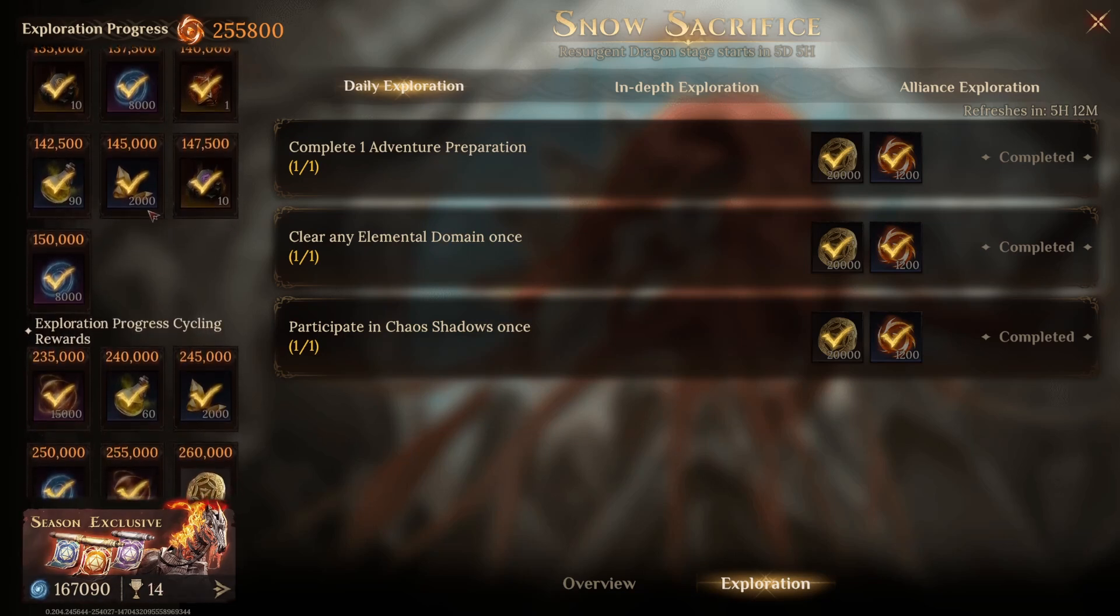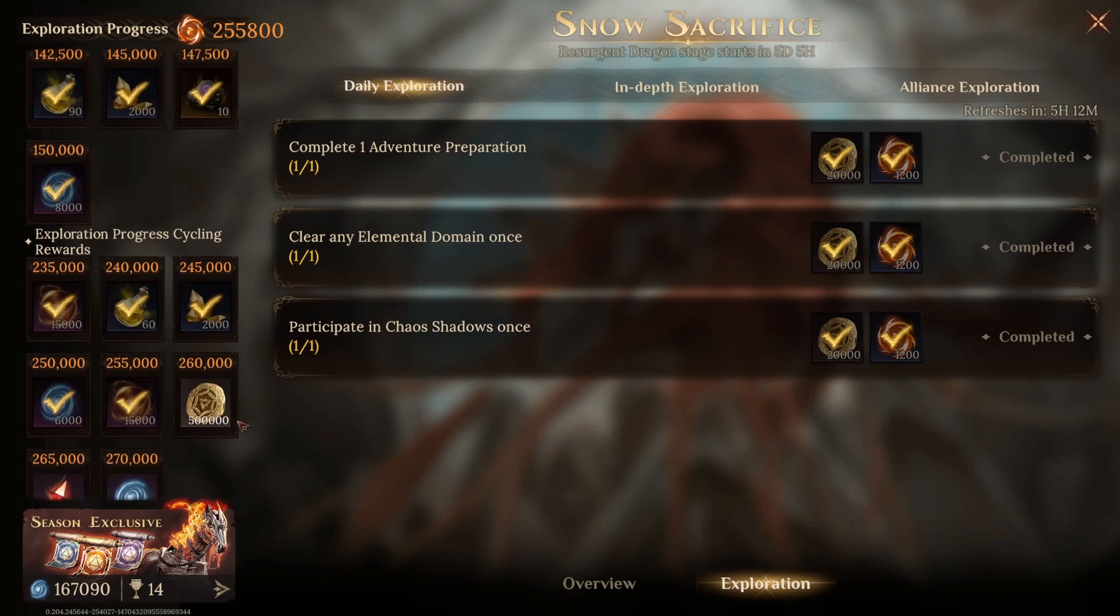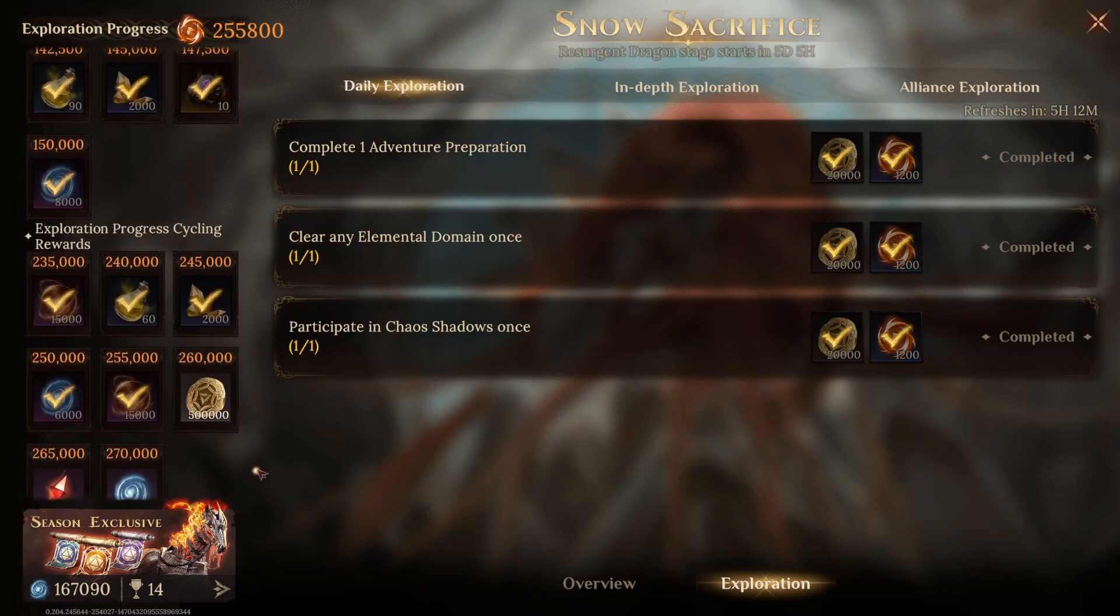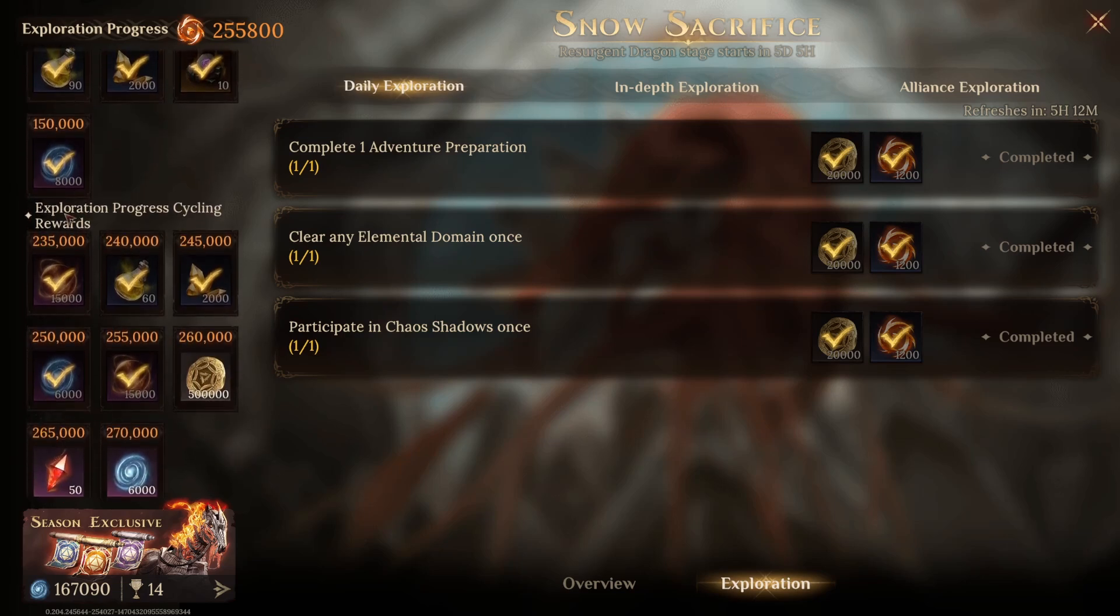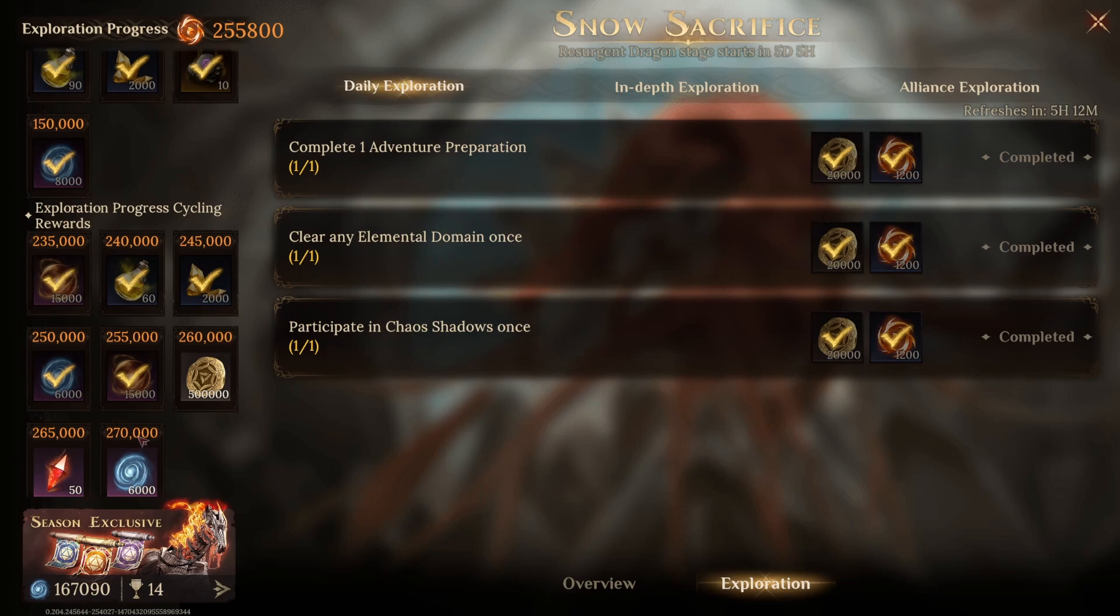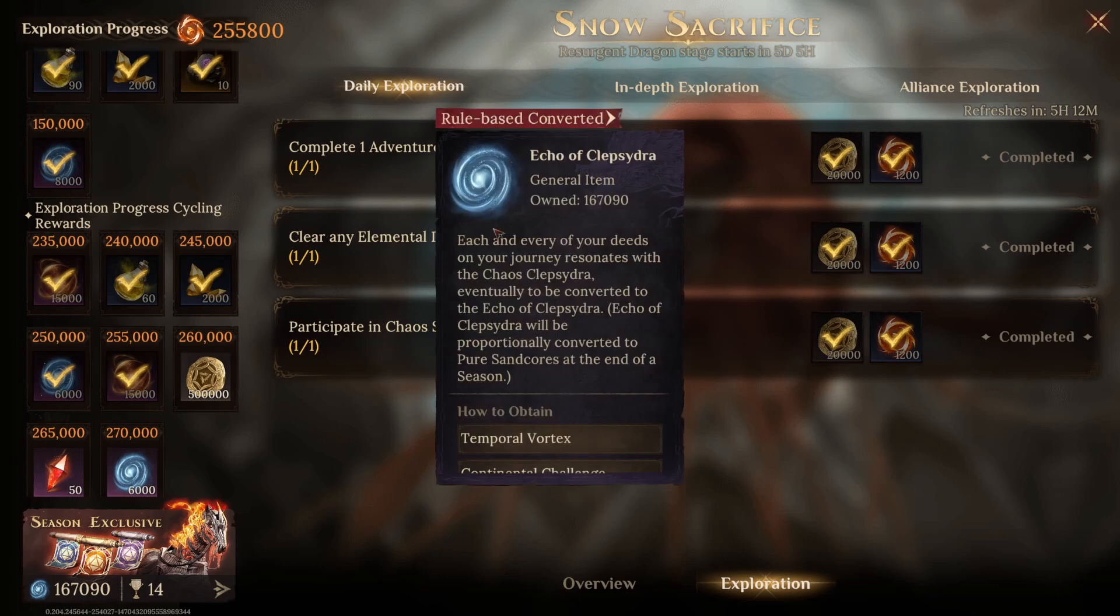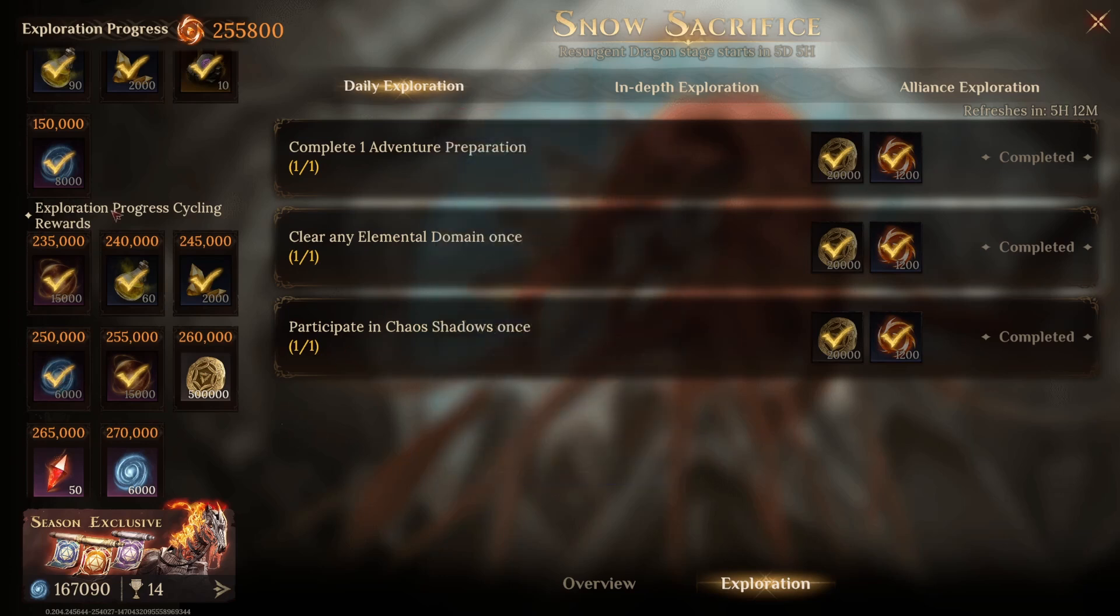The guys in the same rank as you will as well, sooner or later. But what's most important here is the Exploration Progress Cycling Rewards. This happens every 40k experience - they reset and you have a chance to get 12,000 Echo of Clepsydra all over again.